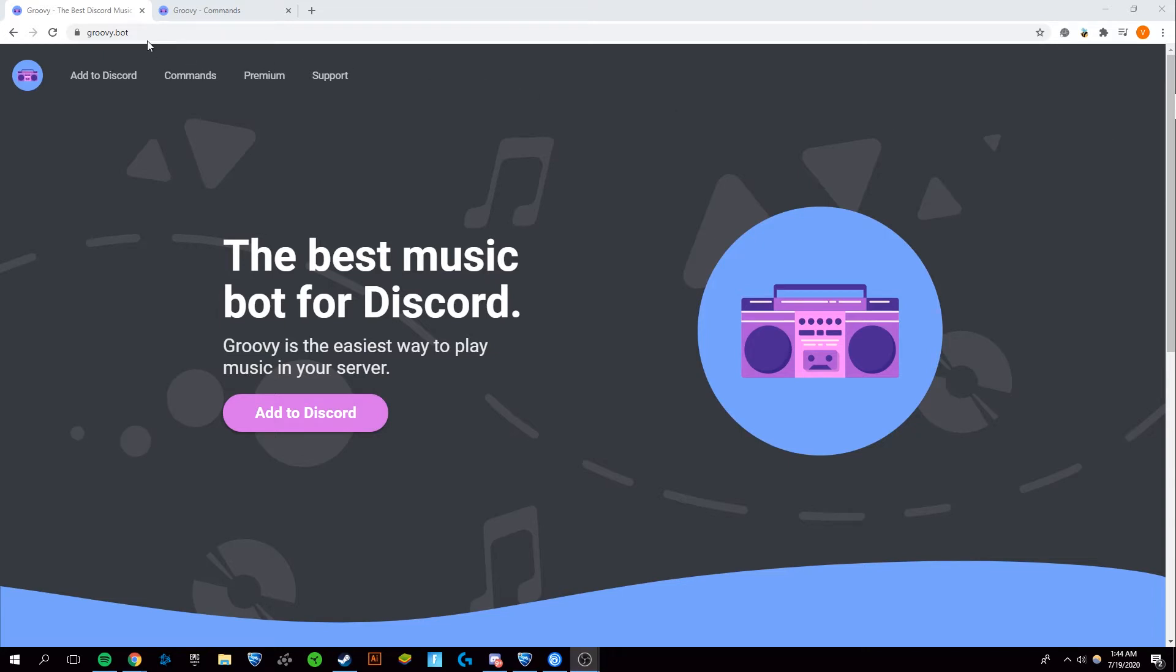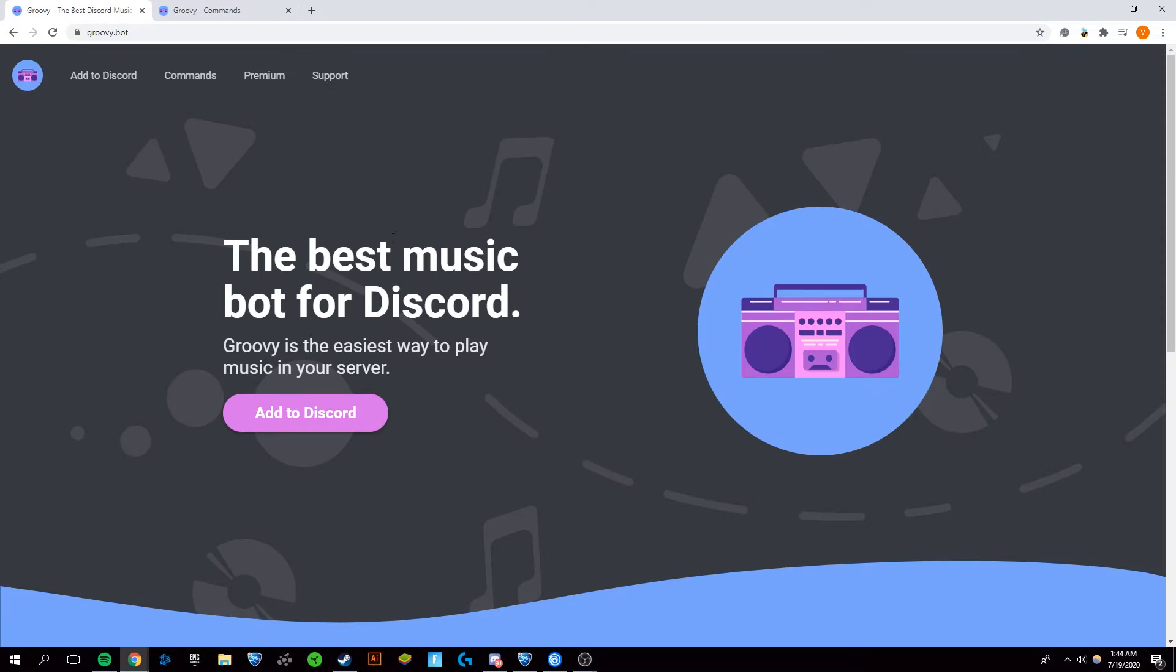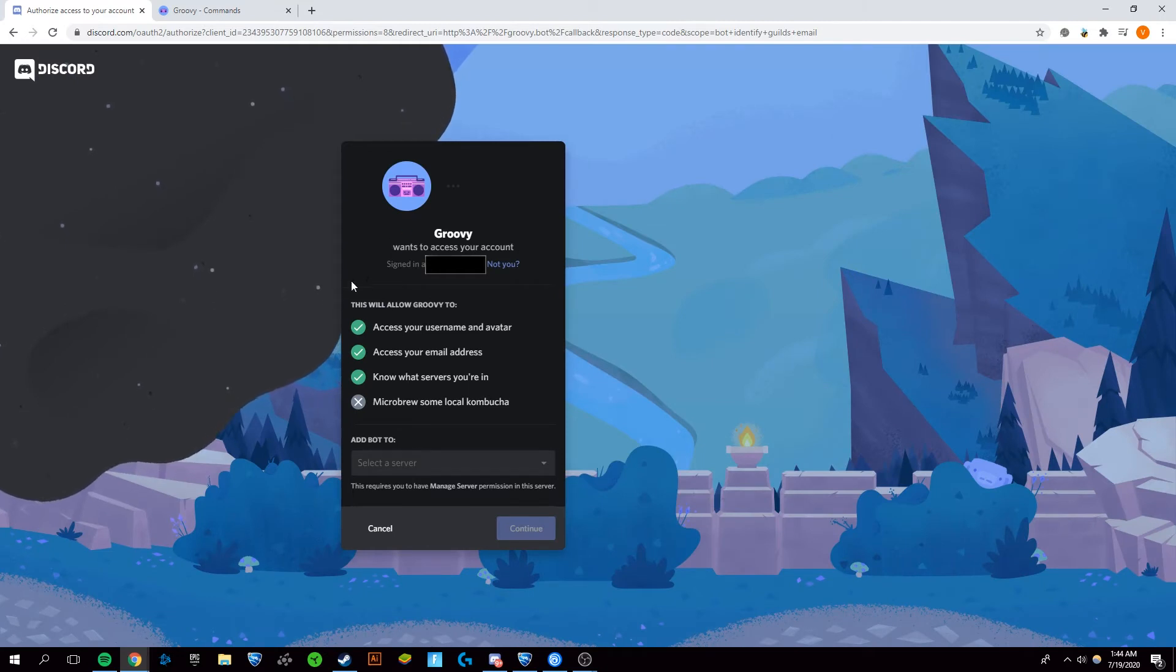The first thing you want to do is go to groovy.bot on Google Chrome or any of your browsers. You want to click 'Add to Discord'. Now, if you're not logged into Discord, it's going to ask you to log in.